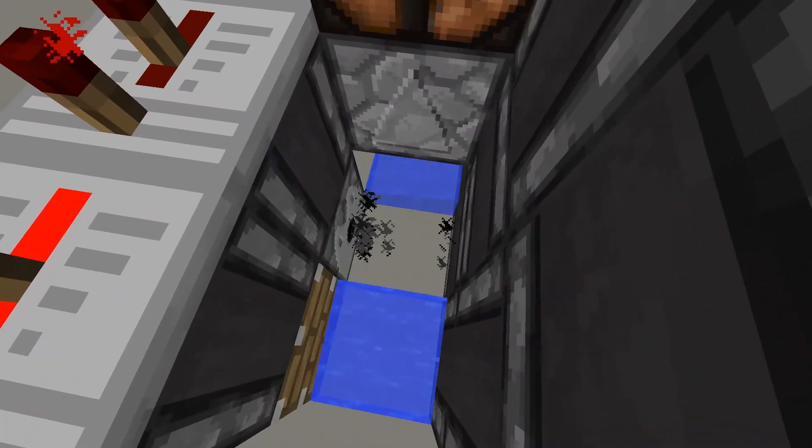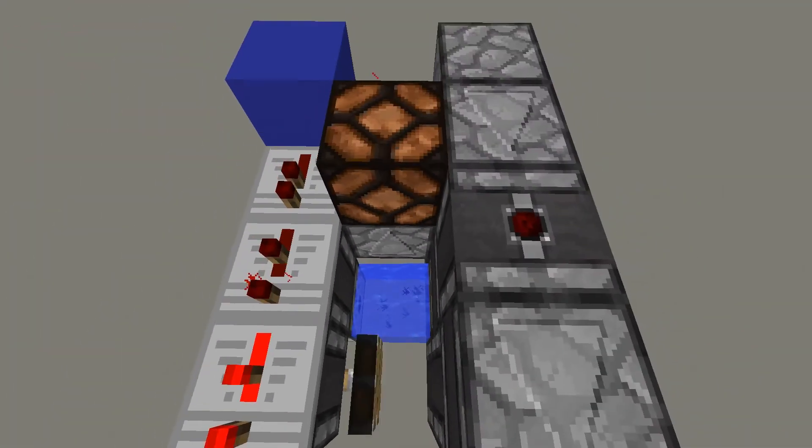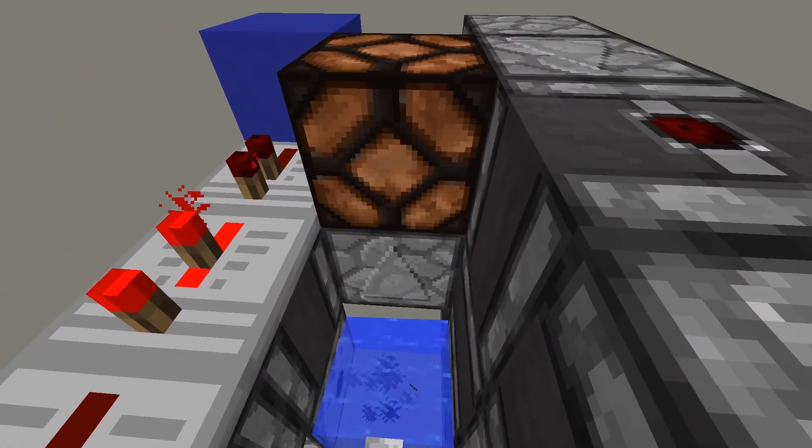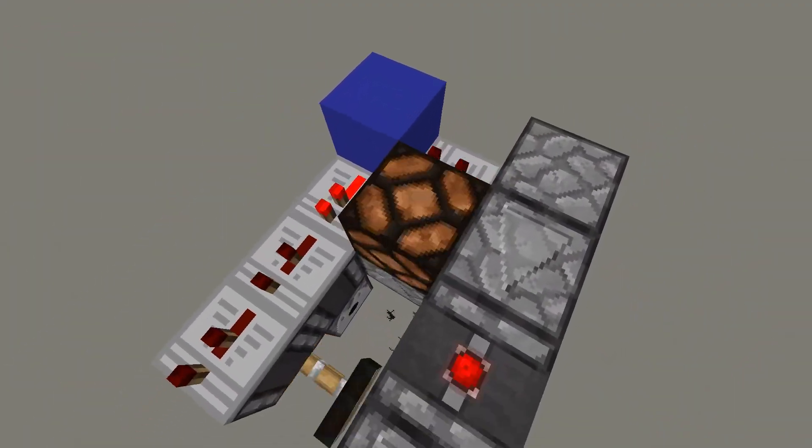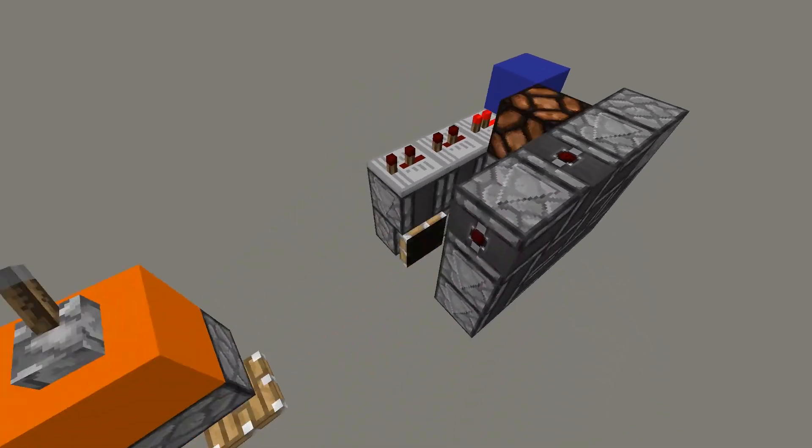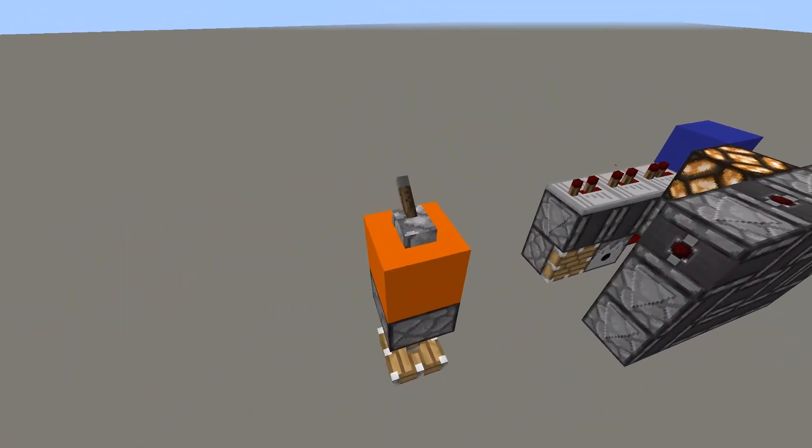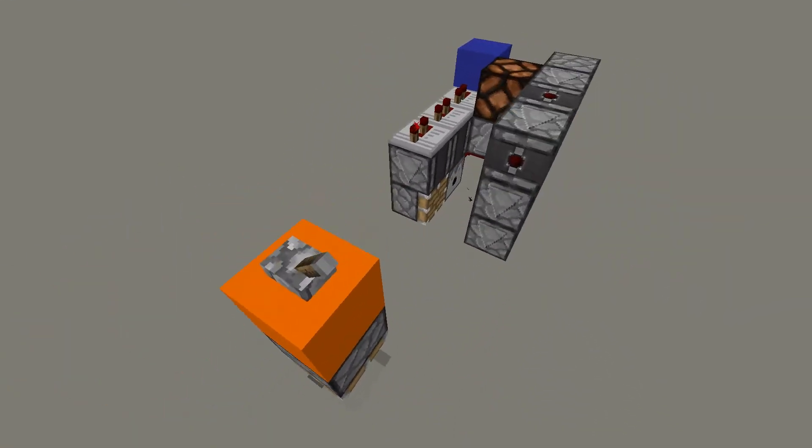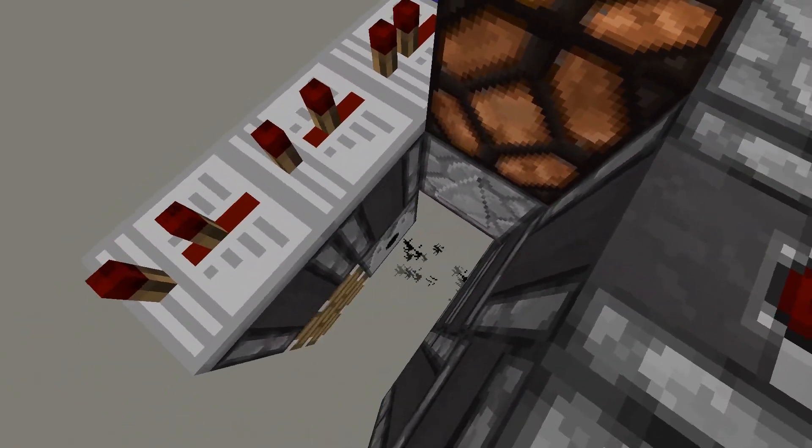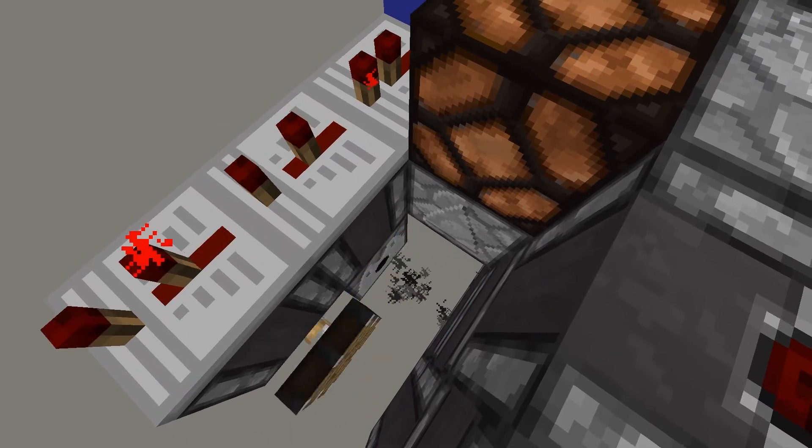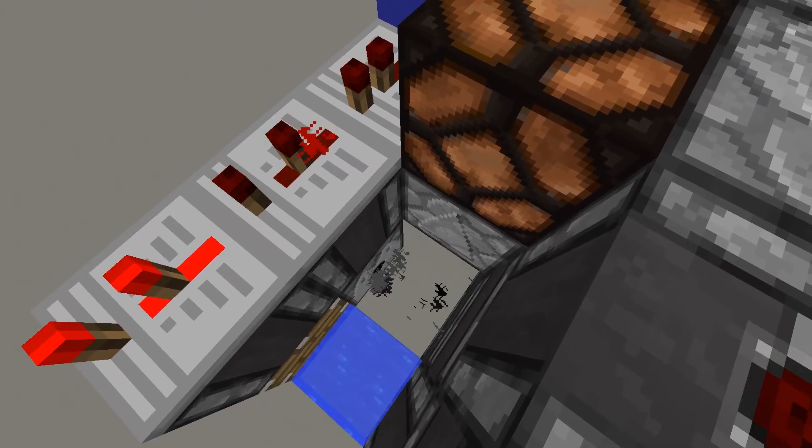When it does try to spread out in all directions, it picks it up with this observer right here, and we get the flashing light. But when it only flows one way, the observer sees nothing.